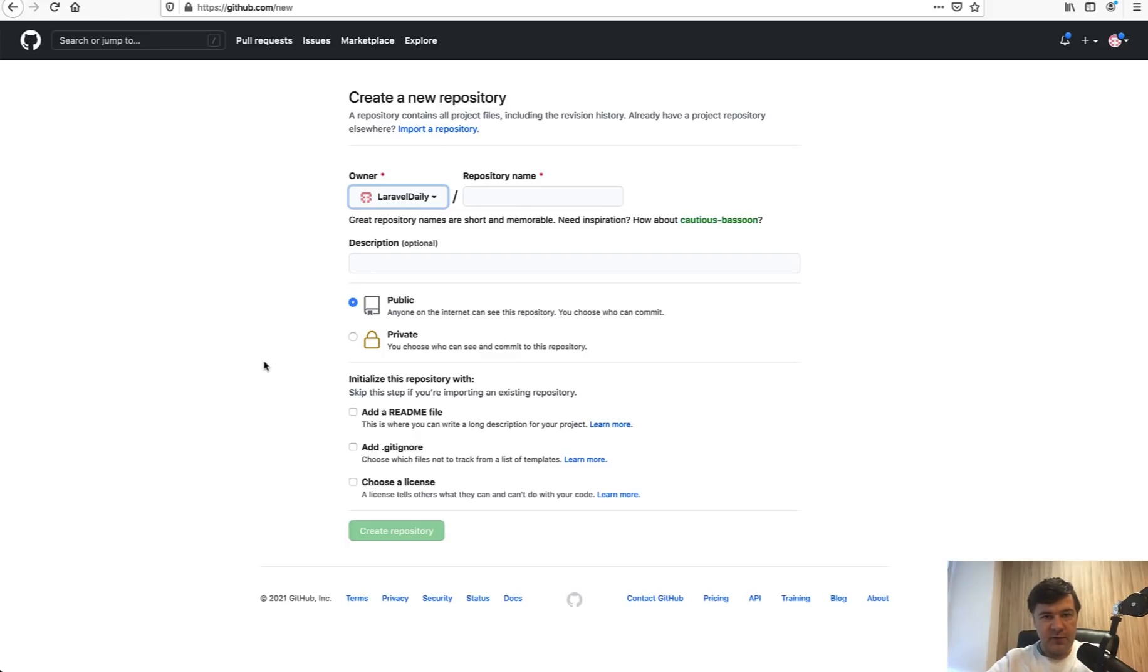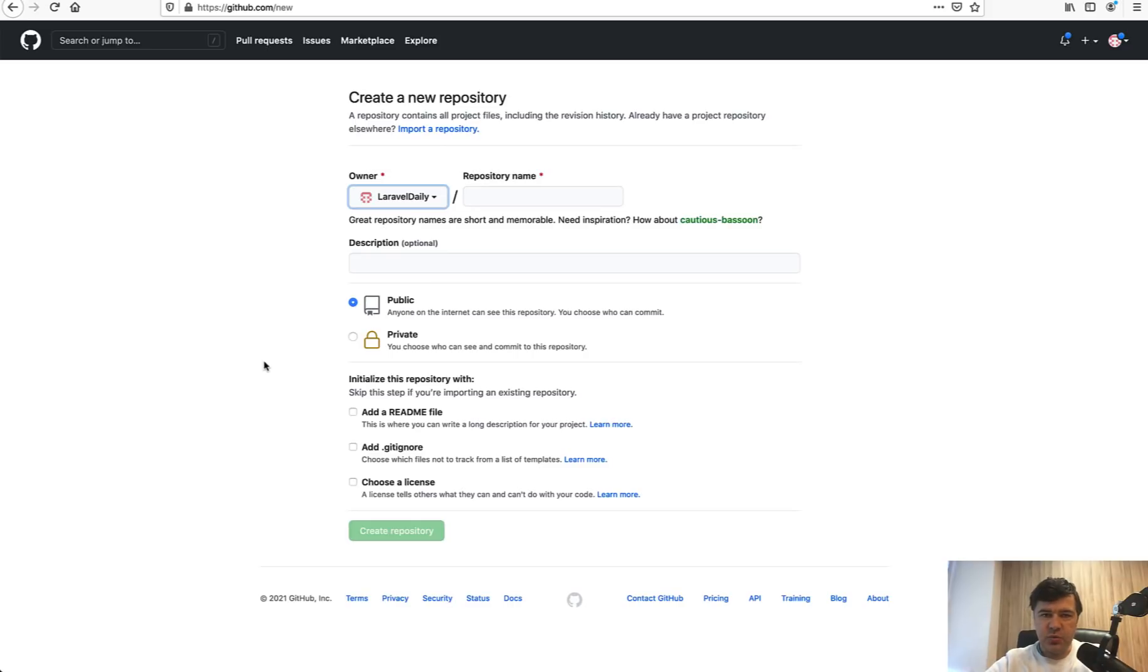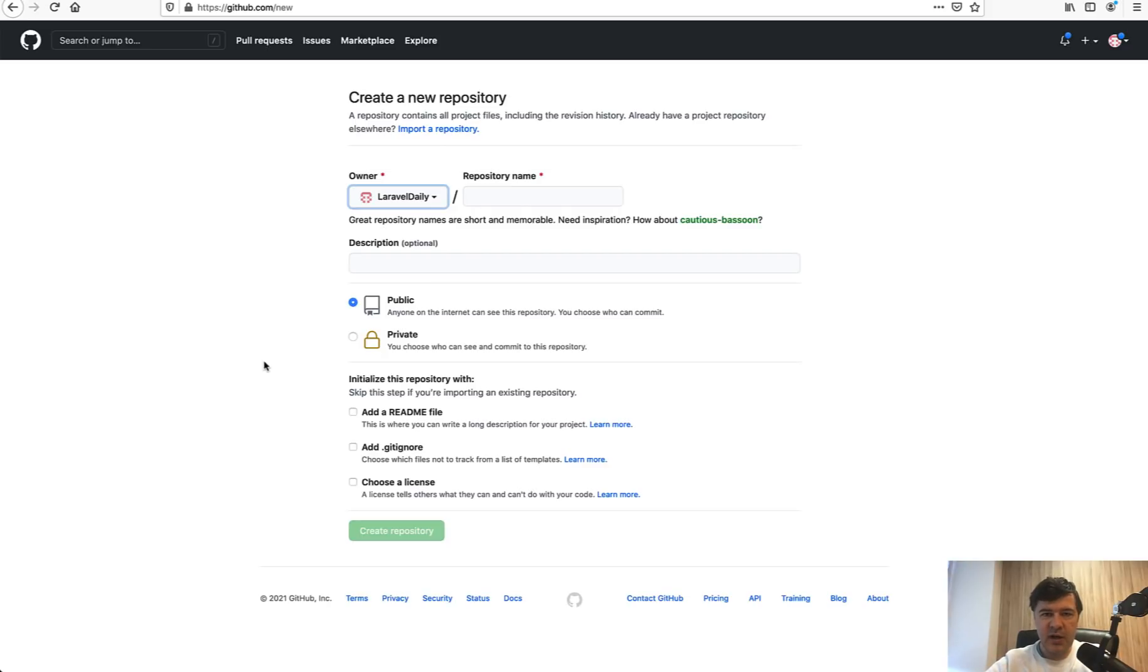What happens when the person learns how to code - their first job is usually within a team. They've learned how to write code but they haven't learned how to commit, all of the branching, working on different features simultaneously, working on the same feature with another team member, what to commit, what not to commit.